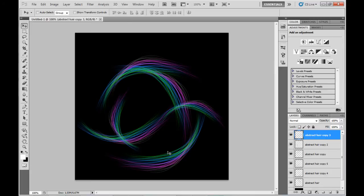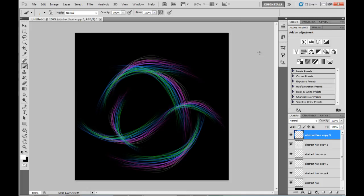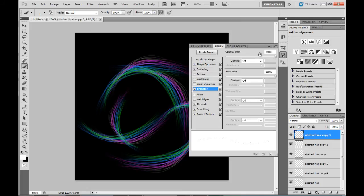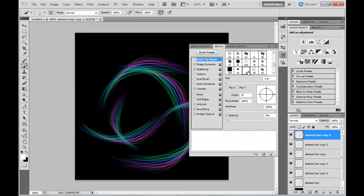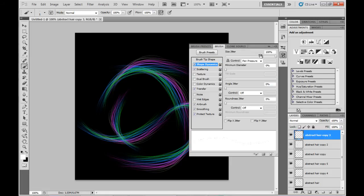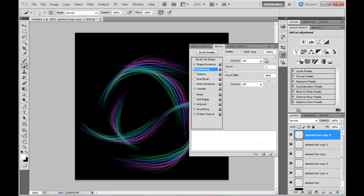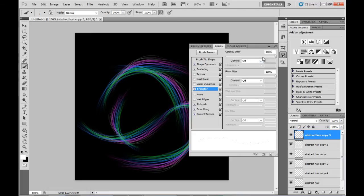I've created a new brush. The brush has these options: it's a one-pixel brush with shape dynamics set to those values, maximum scattering, the opacity set to those values, flow jitter, and the last three options ticked as well.